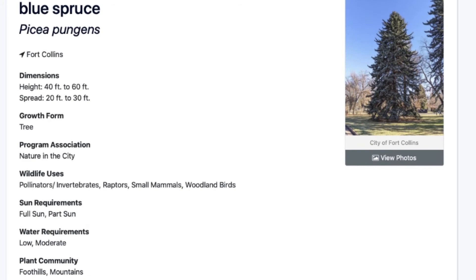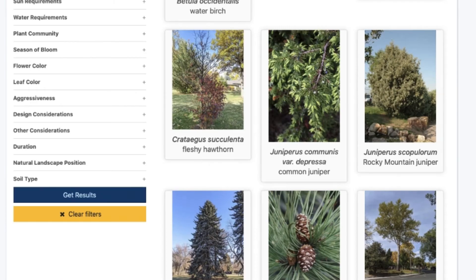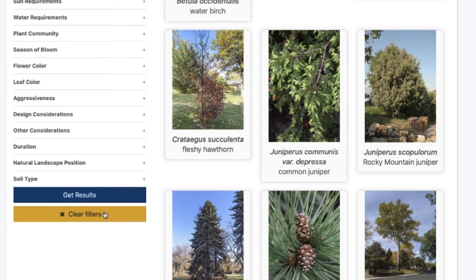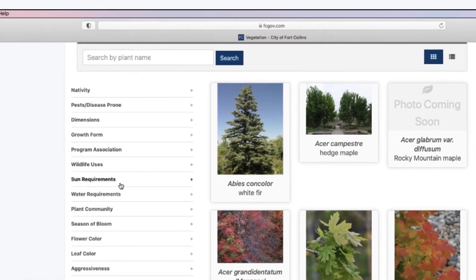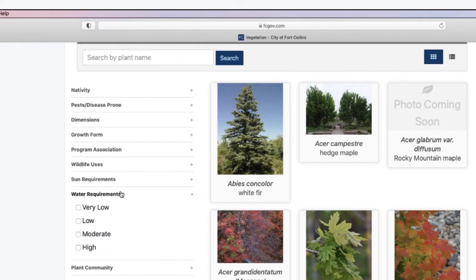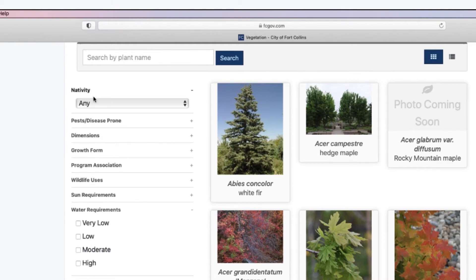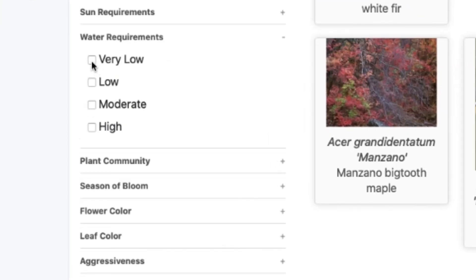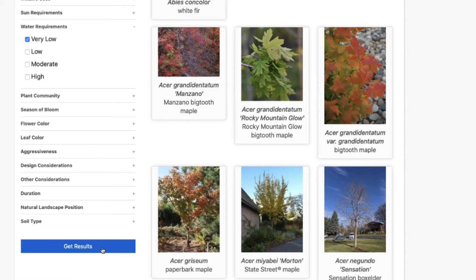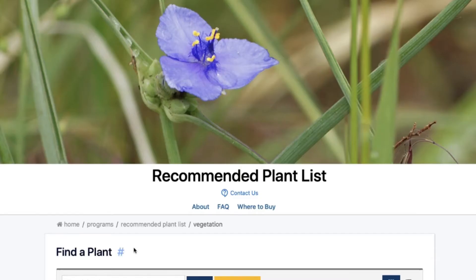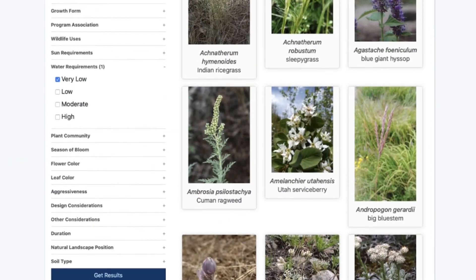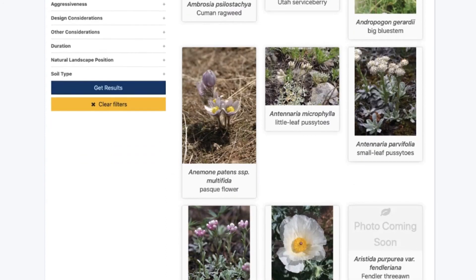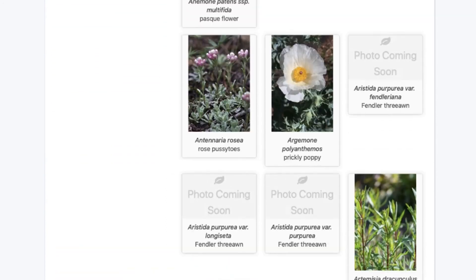I'm going to go back to our list. Now I want to show you how to use filters to find xeriscape plants that are native to Fort Collins. I'm going to go to nativity, click Fort Collins, and then select very low water requirements because I want to plant a xeriscape garden. When I get the results, I can see all the plants recommended for Fort Collins that have very low water requirements.